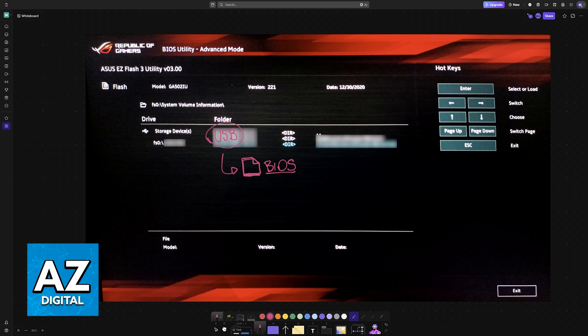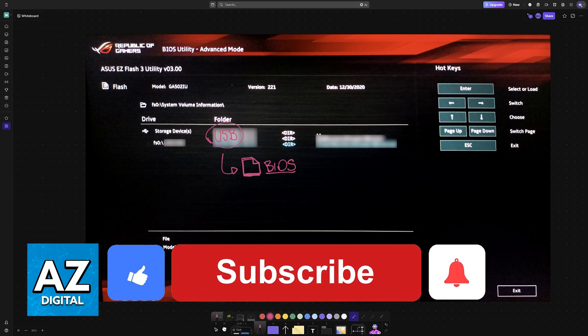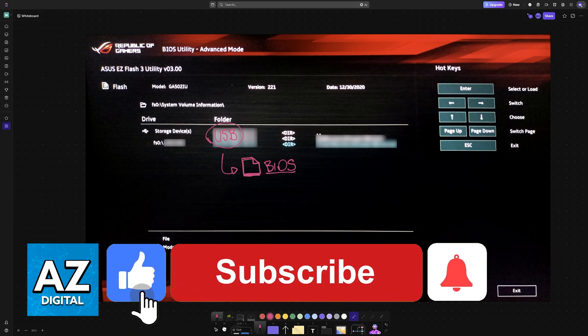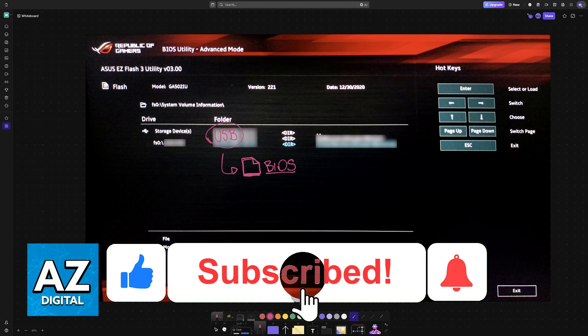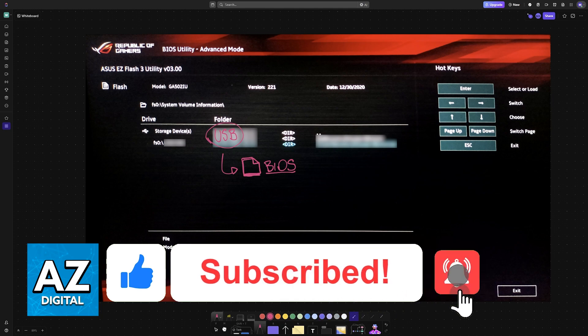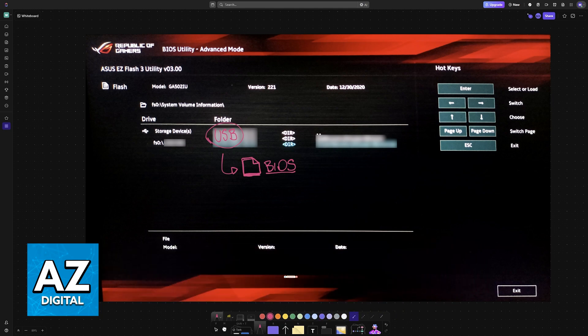I hope I was able to help you on how to update BIOS on your ROG laptop. If this video helped you, please be sure to leave a like and subscribe for more easy tips. Thank you for watching.